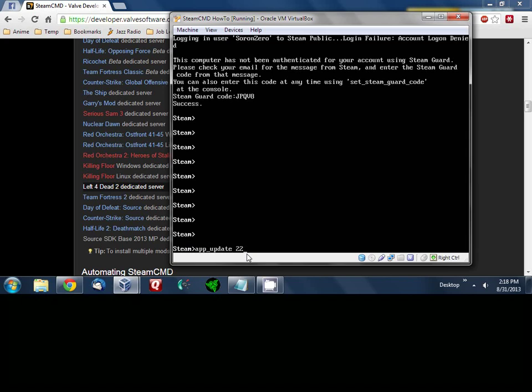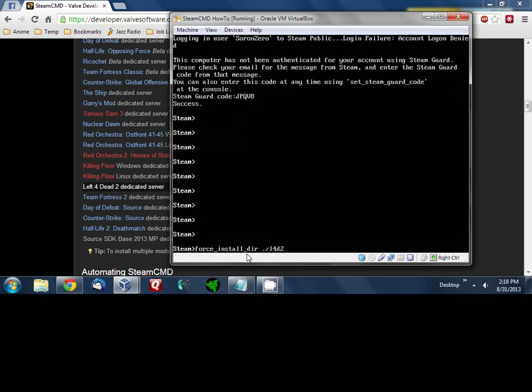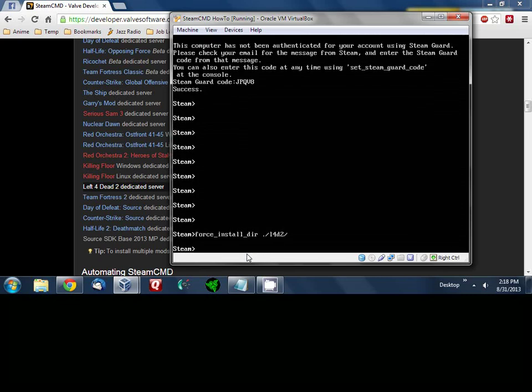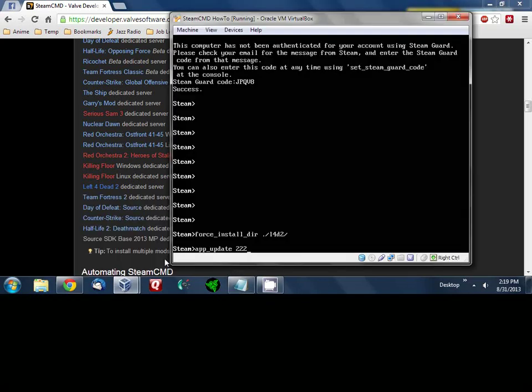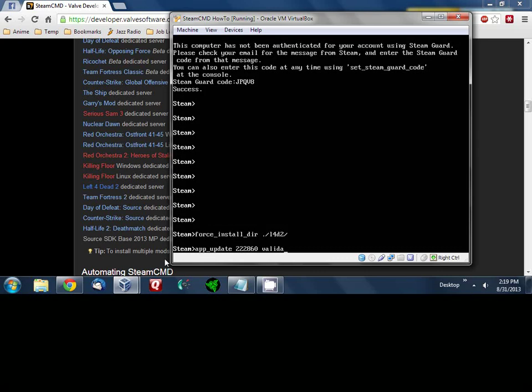So let's get started with that one. Just type in force_install_dir ./left4dead2/ and basically it's going to install it in whatever directory you want to install it to and it does not like spaces for some odd reason even with backslash. We're just going to put it under the left4dead2 directory and always end it with another backslash. Now we're going to do app_update 222860 and also put in validate so that it can validate the files as it's downloading them.